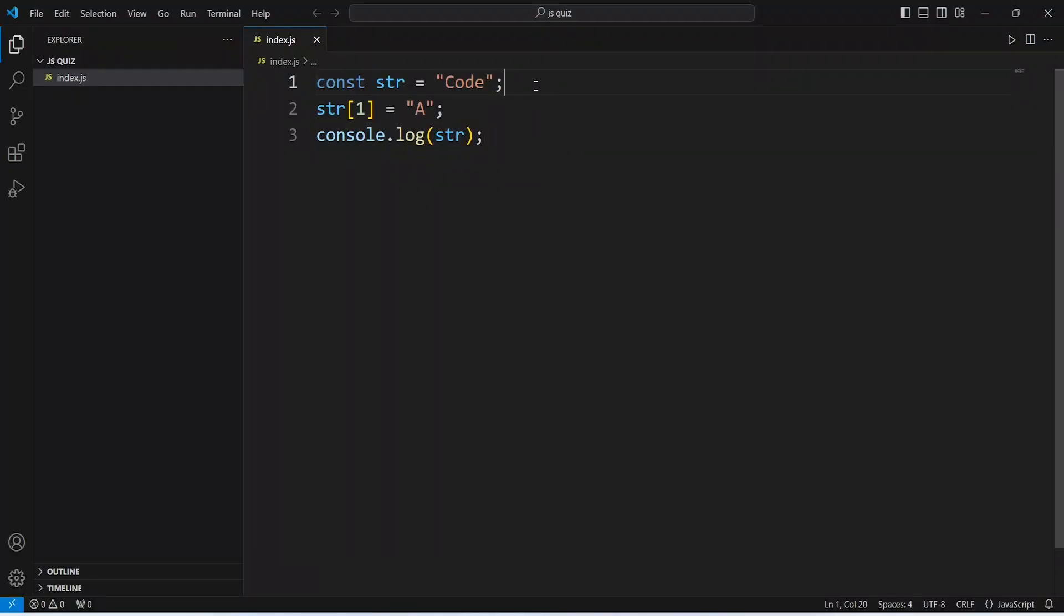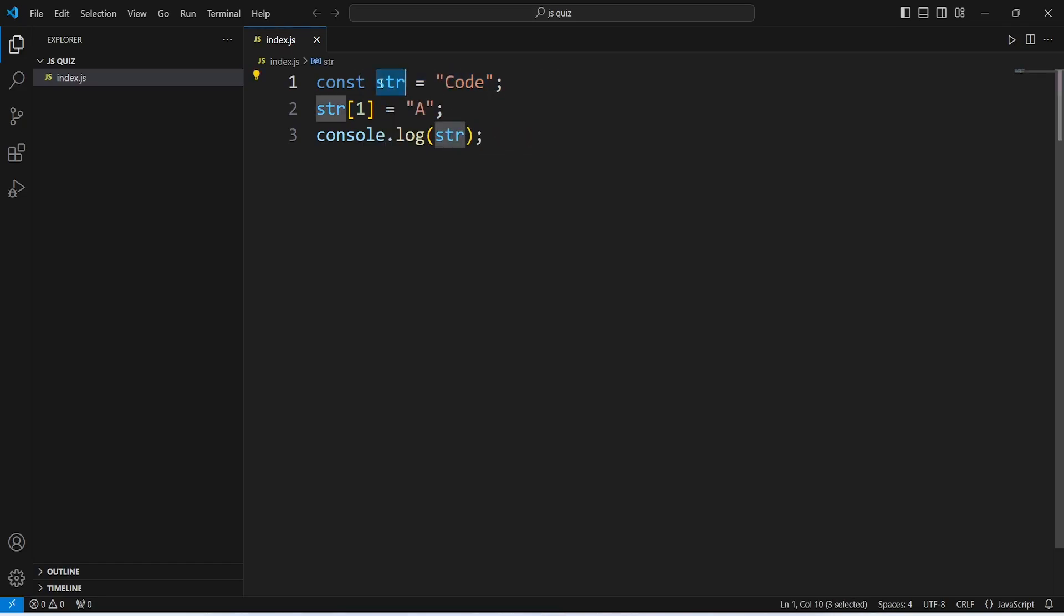So, on the first line, we are creating a constant variable with the name of str and we are assigning a value code which is a string and on the second line,